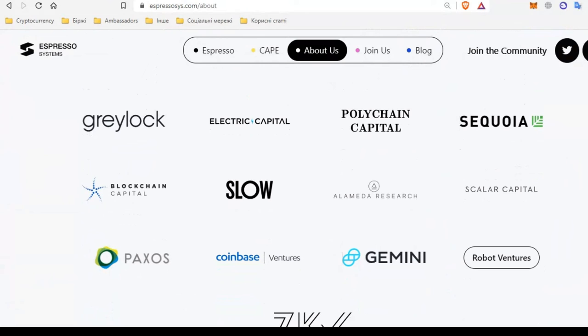Investors include Greylock, Electric Capital, Polychain Capital, Sequoia, Blockchain Capital, Alameda Research, Scalar Capital, Paxos, Coinbase, Gemini, Robot Ventures, ZKW and Terra. These are tier 1 and tier 2 investors. Now you understand what cool investors support and believe in this project.